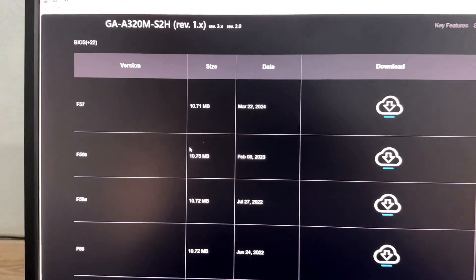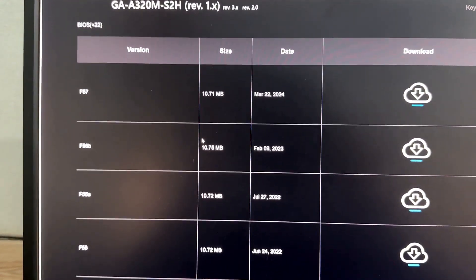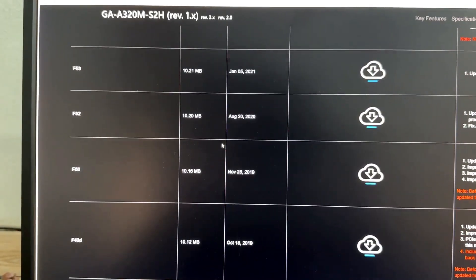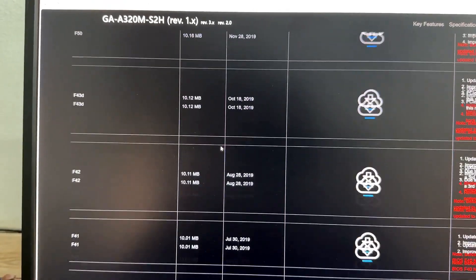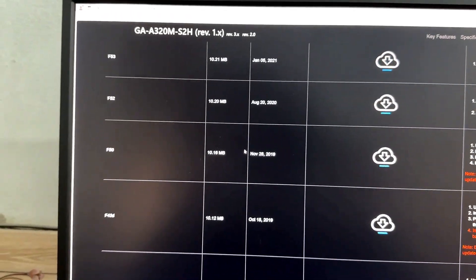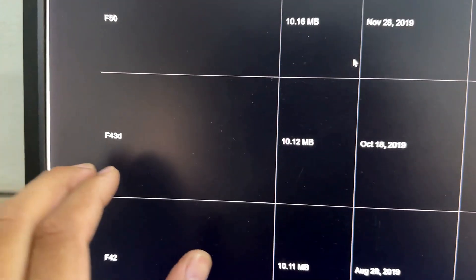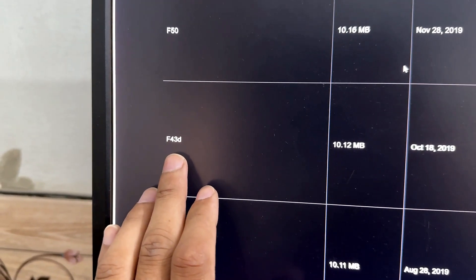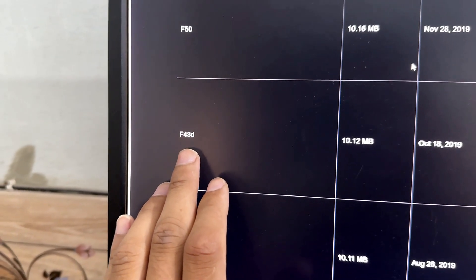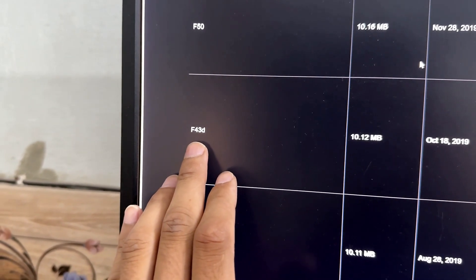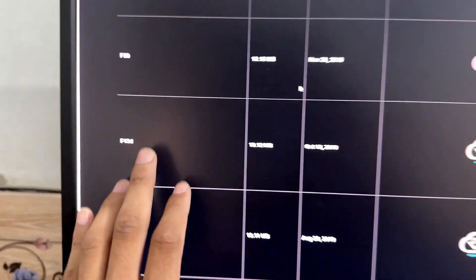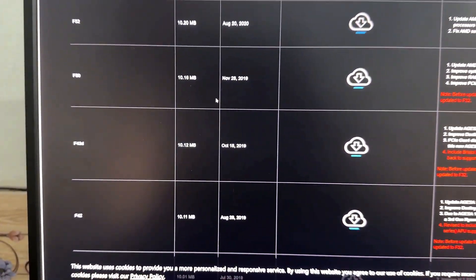As you can see, many BIOS versions are available here. If your current BIOS version is below F43D, then you need to flash F43D first — otherwise you cannot flash a higher version directly.